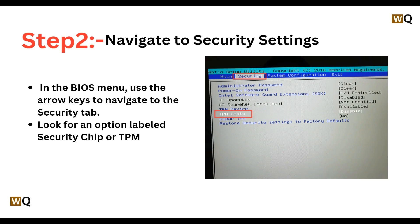Once we enter the BIOS setup, we will navigate to Security settings. In the BIOS menu, you can use the arrow keys to navigate to the Security tab and look for the option labeled as Security Chip or TPM State.